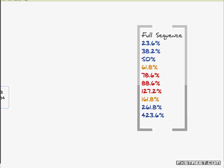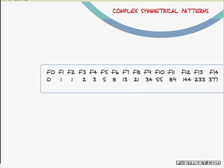423.6 percent is used mainly for commodities and commodity currencies. The full sequence is: 23.6, 38.2, 50%, 61.8, 78.6, and 88.6 — which are also very important Fibonacci numbers — and 127.2, which becomes important when talking about complex chart patterns and formations.